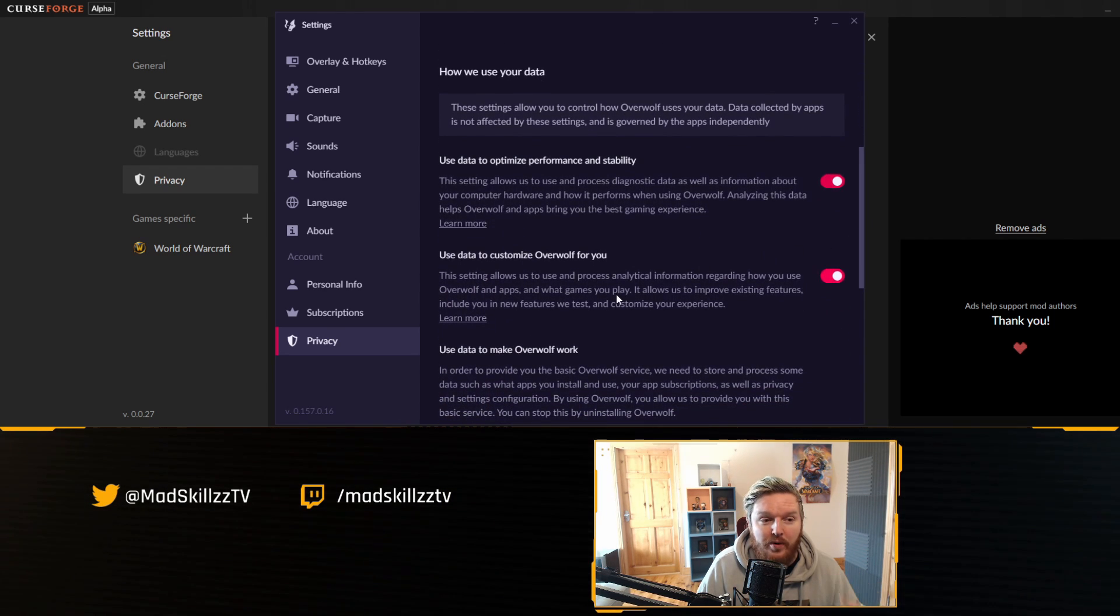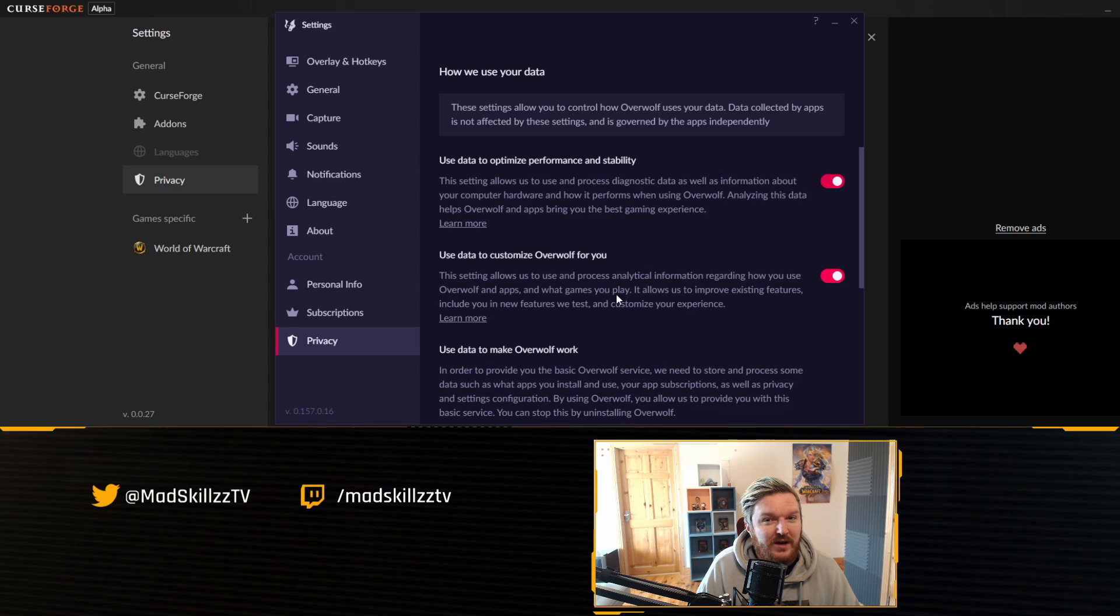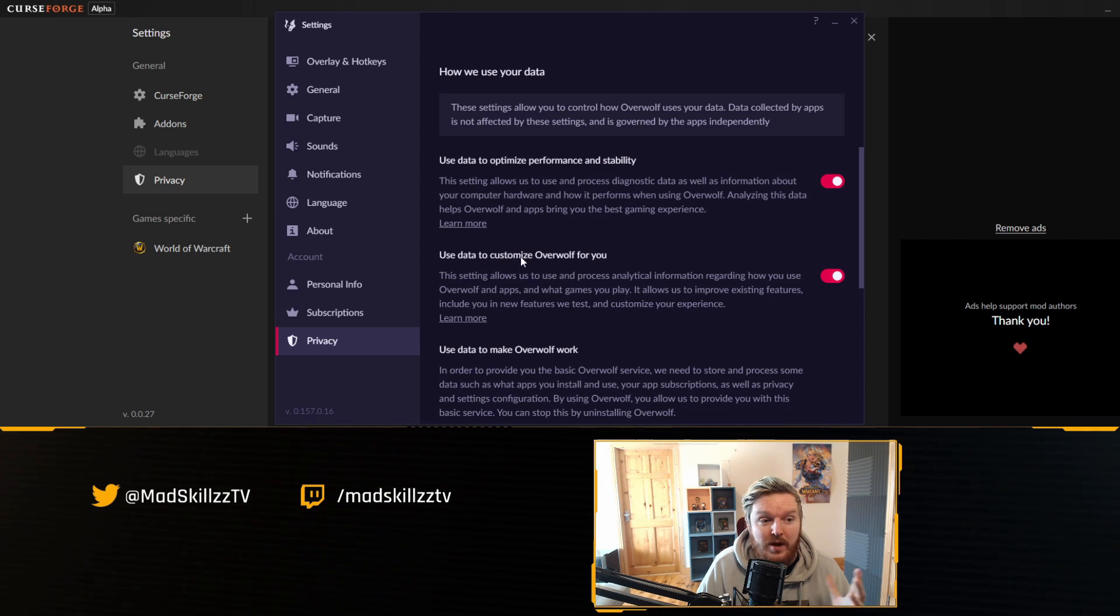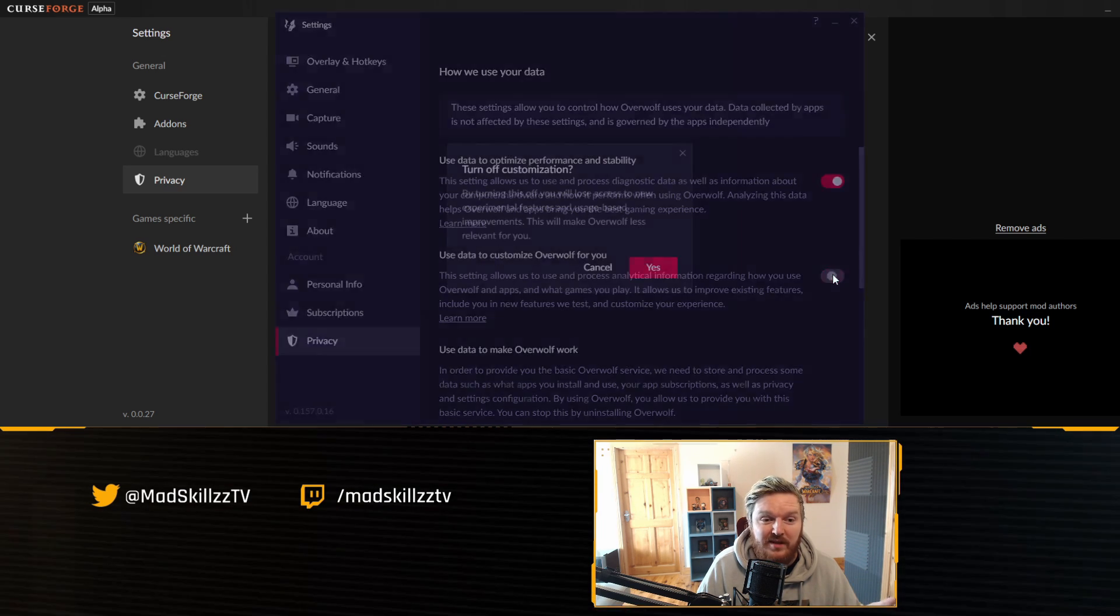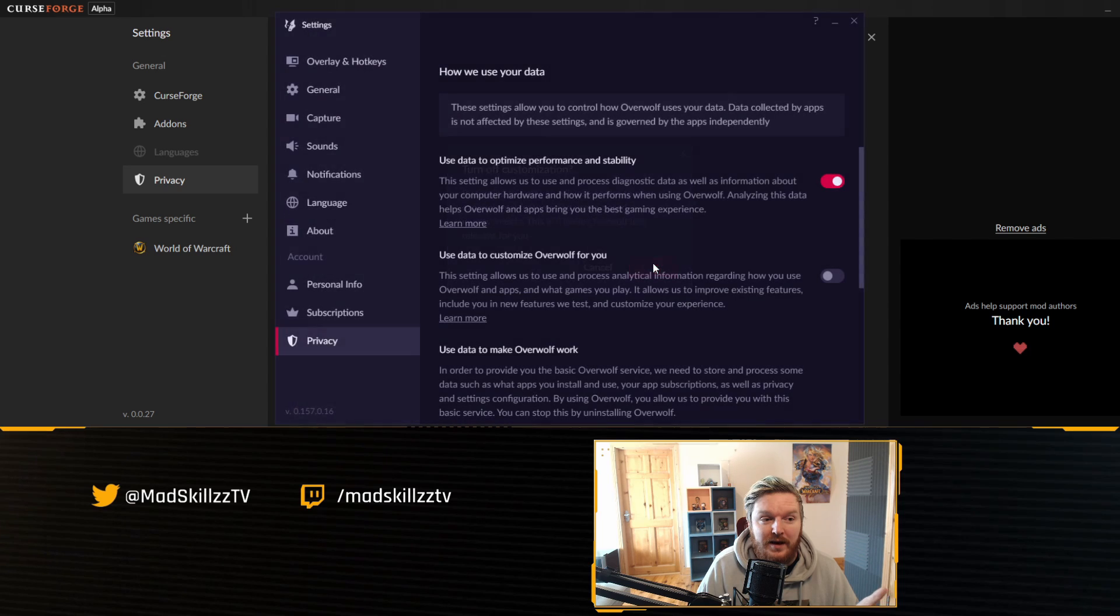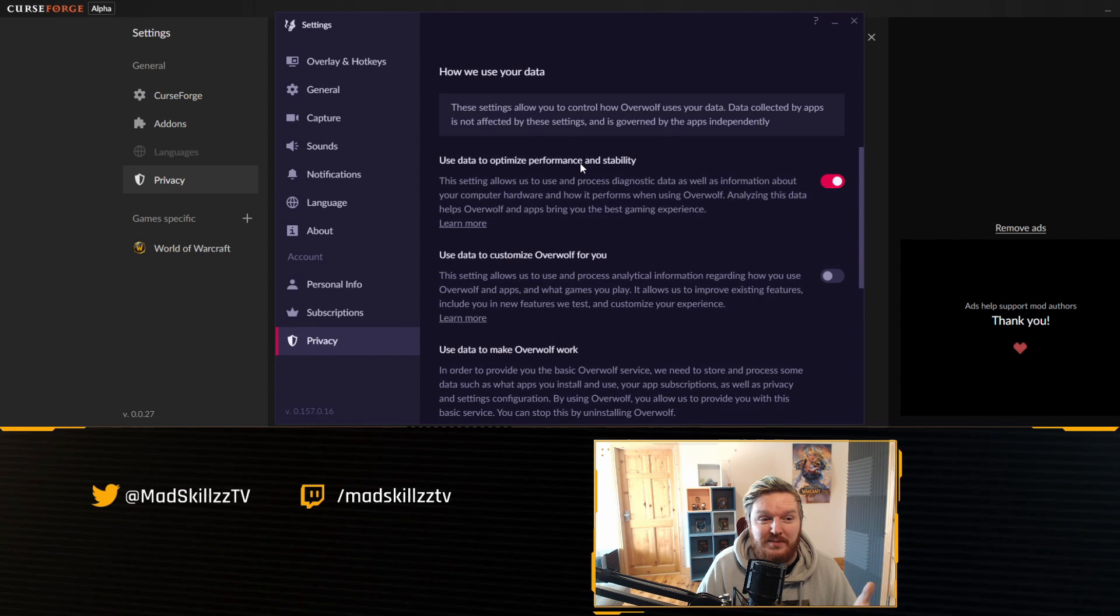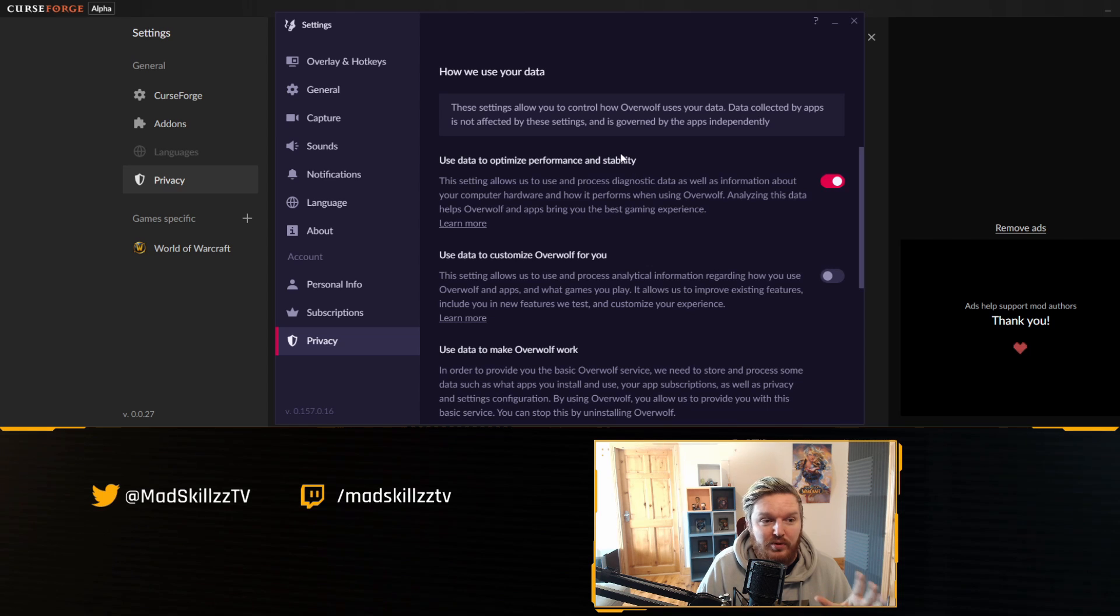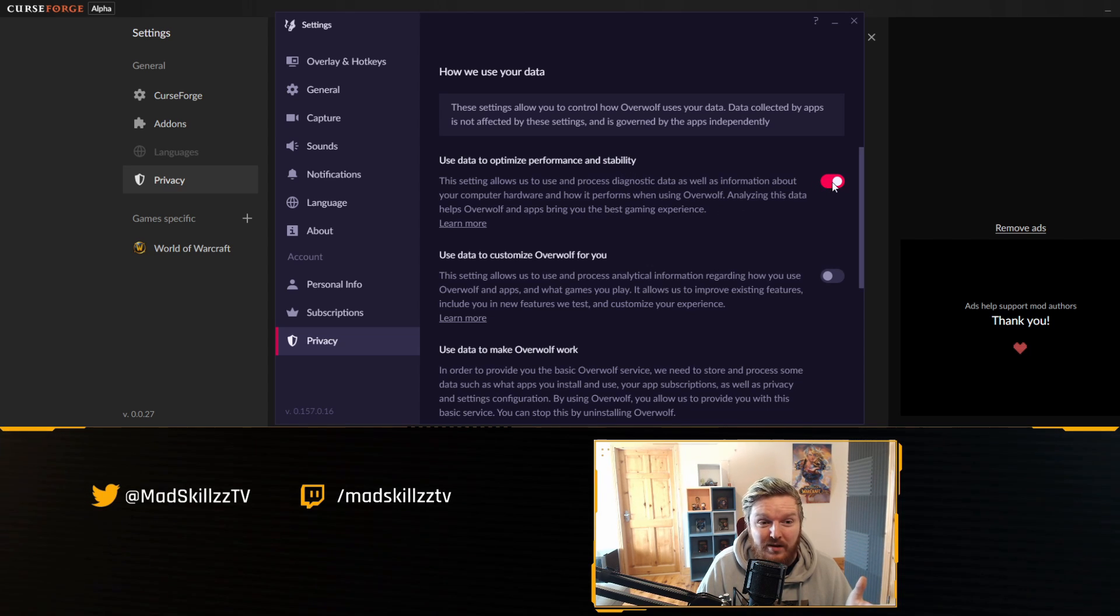You'll see the two big toggles here. One of them is going to personalize the client for you, which is use data to customize overall for you. You can disable it if you want, click yes. You can use data to optimize performance and stability, which maybe people or the developers use to improve the application over time, but if you don't want to collect it just disable it.